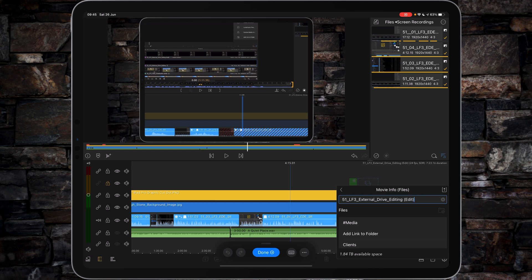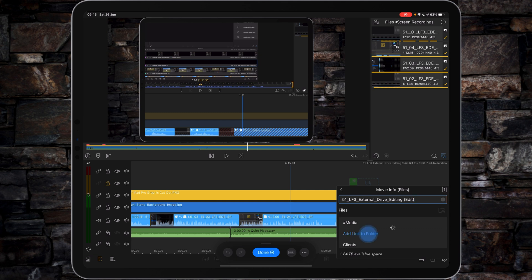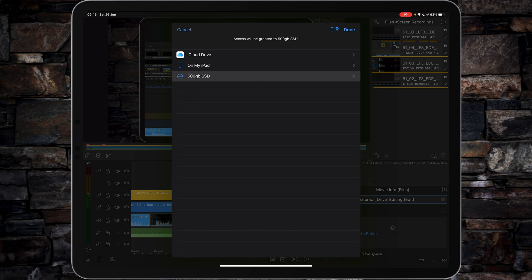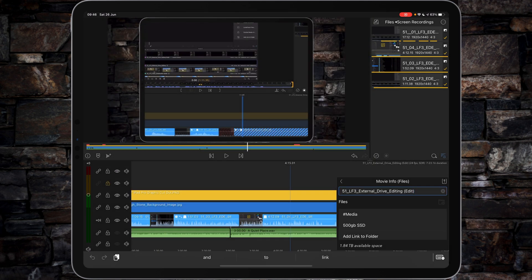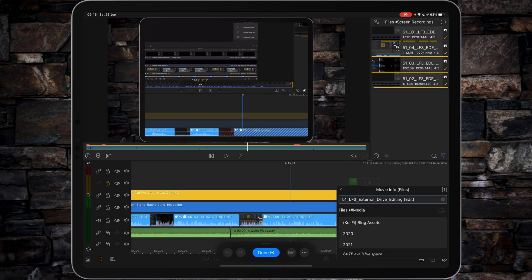Tap that, find our 500 gigabyte SSD, click Done. You see it pops up. You can then tap on it to save the file.